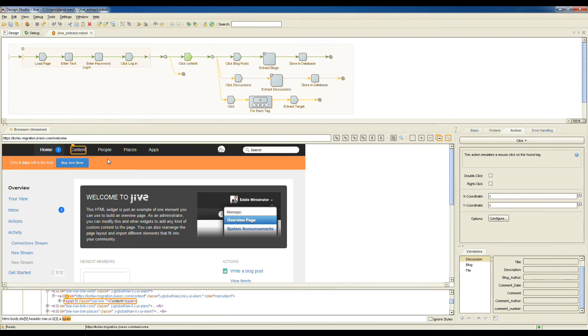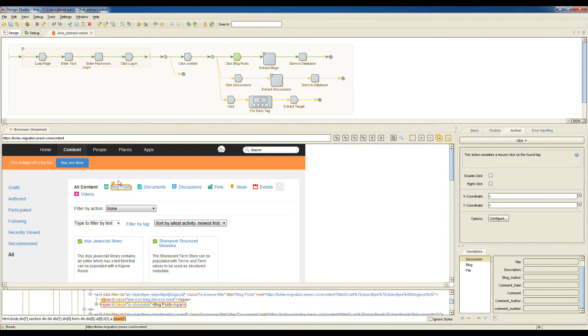Moving into the website, I'm clicking into the content, and within content, there are the different types of assets here that I want to extract from Jive: the blogs, and then the discussions, and then all of the documents.